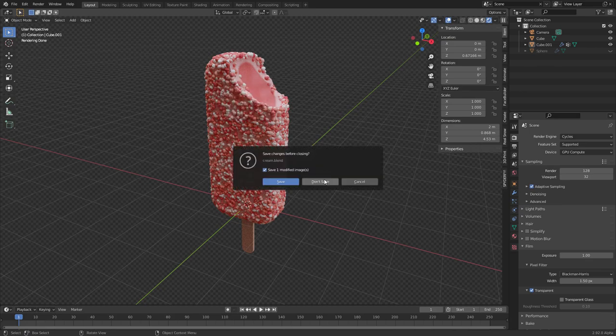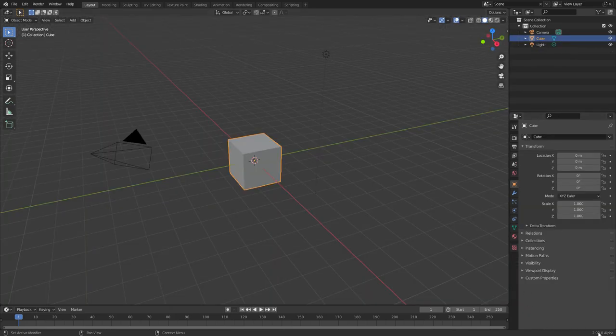Let's start a new Blender project. I'm using 2.92. You can use literally anything — I say it every time, I don't give a fuck. Pick a version of Blender, we'll use it.